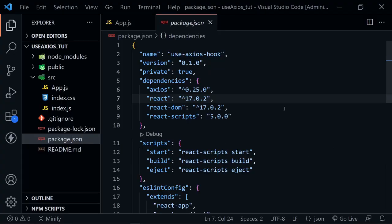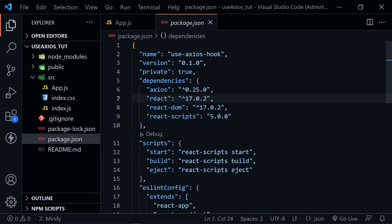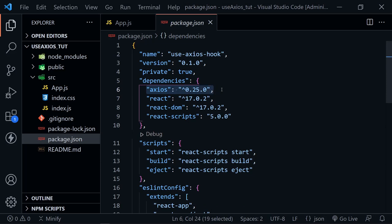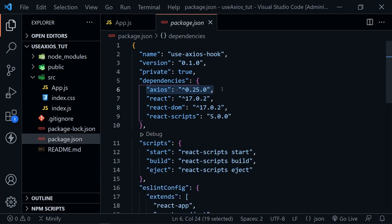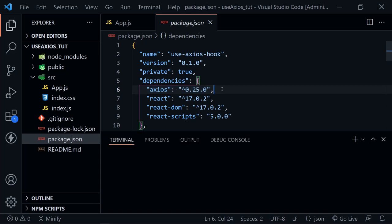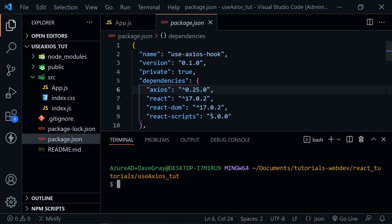I've got Visual Studio Code open with our React project open to the package.json file. What I want to emphasize is that you need to install Axios. I have the latest version as of the making of this tutorial. Open your terminal with Control and the backtick, or go to the terminal menu in Visual Studio Code and choose a new window. Type npm i axios and press Enter to install Axios into your project.